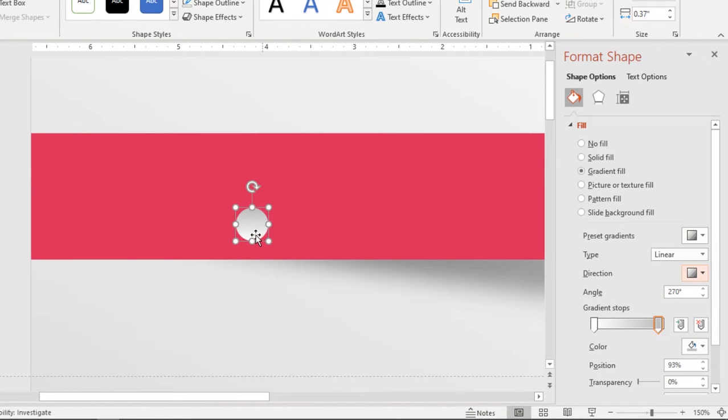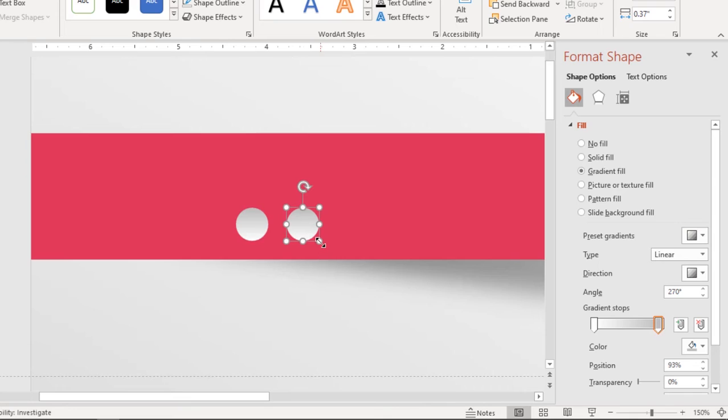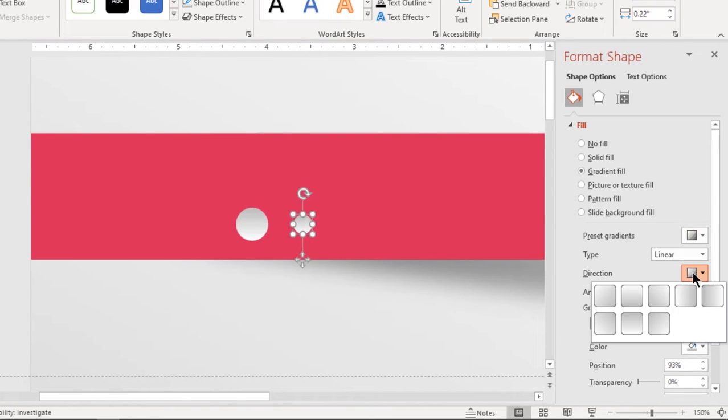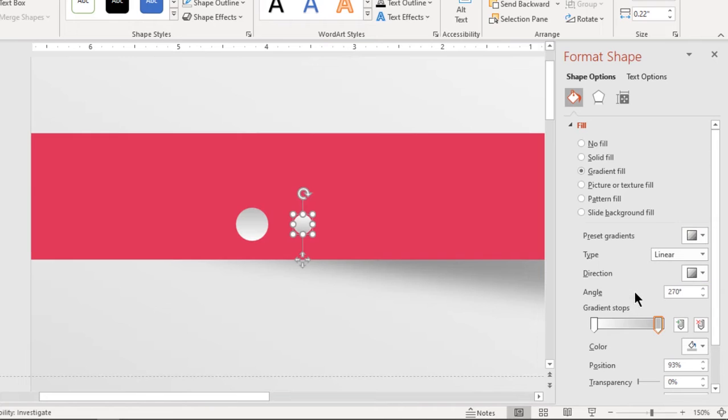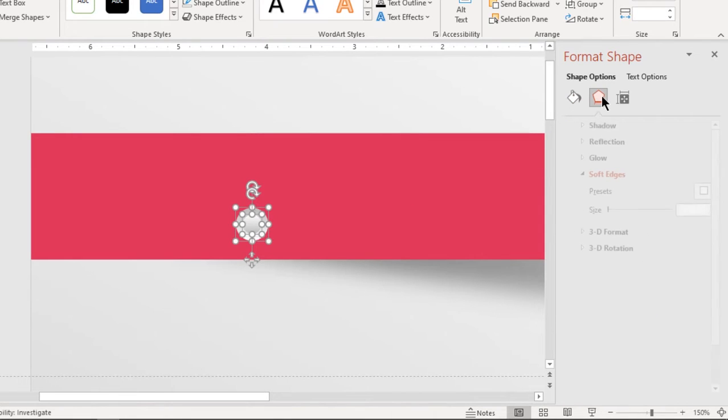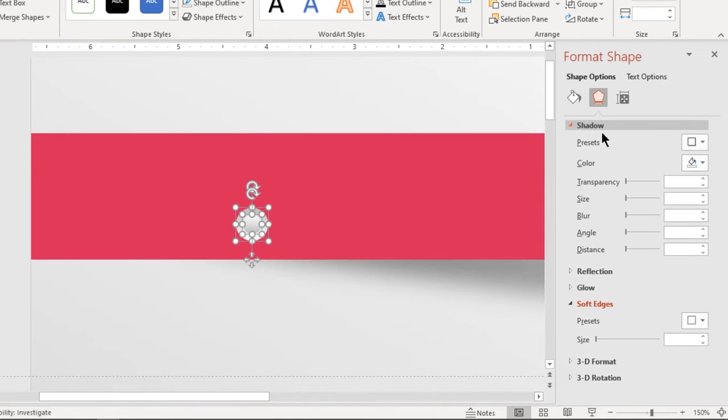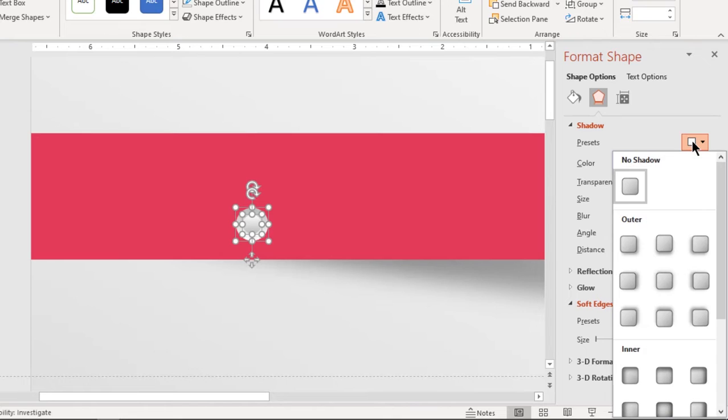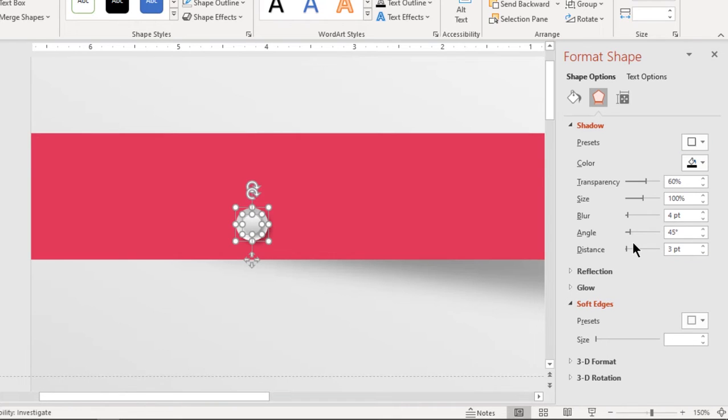Now duplicate the circle using ctrl plus d and reduce its size holding down ctrl and shift keys. Make sure both circles gradient directions are opposite to each other and align them as shown. Next select both circles and apply outer shadow effect. Adjust its transparency until you get desired effect.